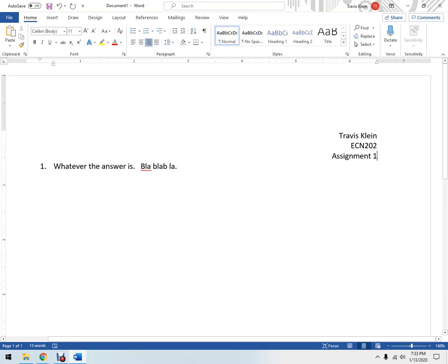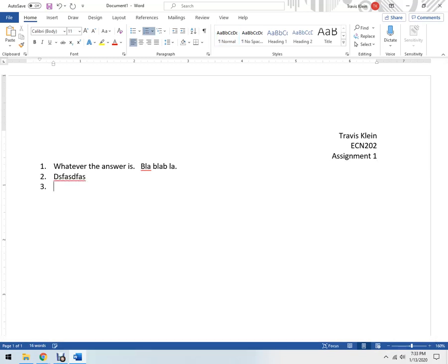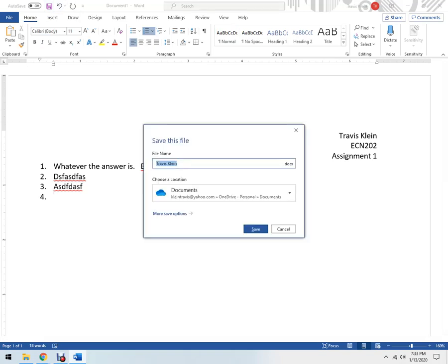Okay, so let's say I'm done. I've got one, two, three, four. I'm going to hit save. And it's a good idea to name it whatever you need, homework one ECN 202. Okay, let's save it in documents. I hit save there.